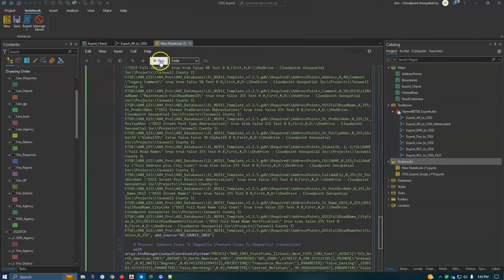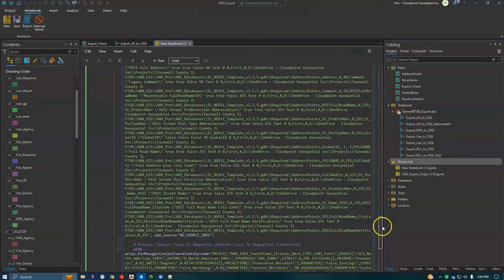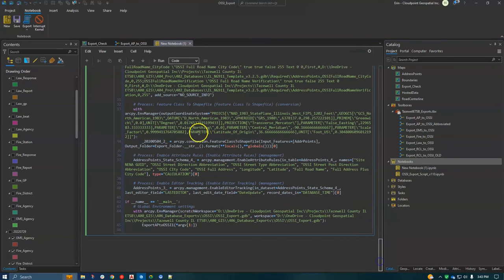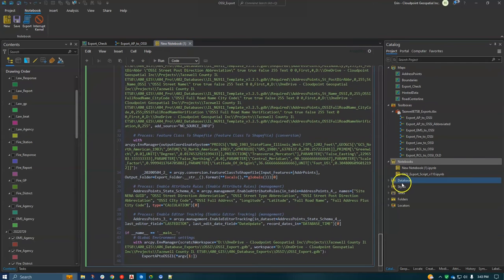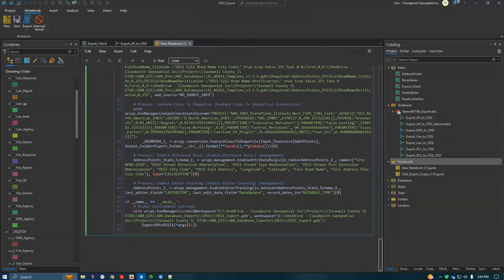And you can run - I'm not going to run this one right now, but you can run those one at a time to test them. So what I want to show then is what my final product was.